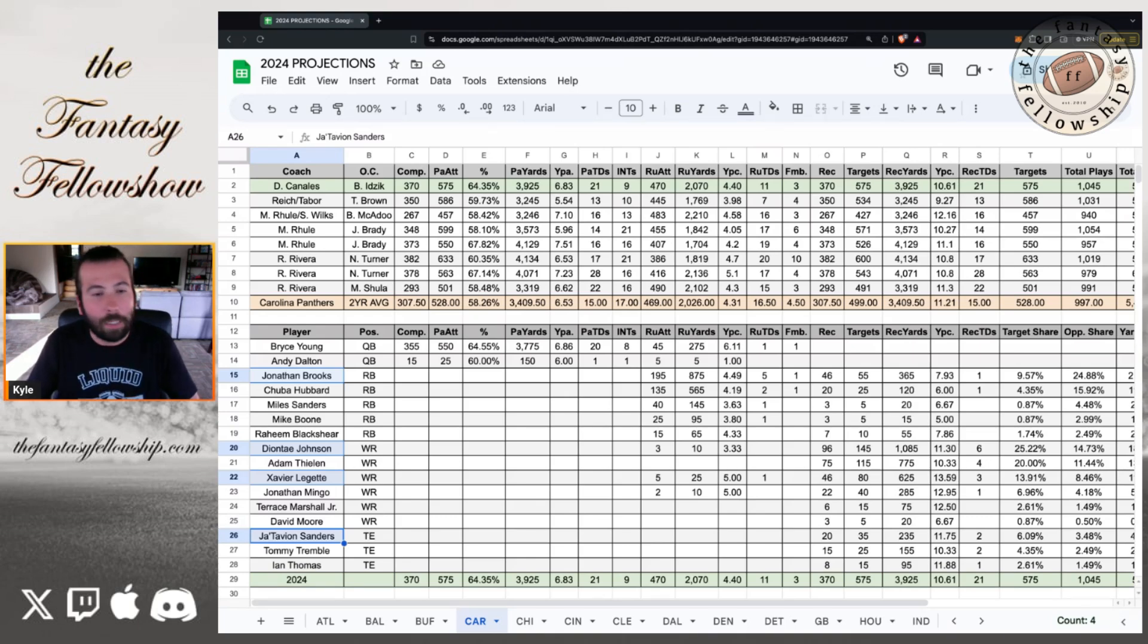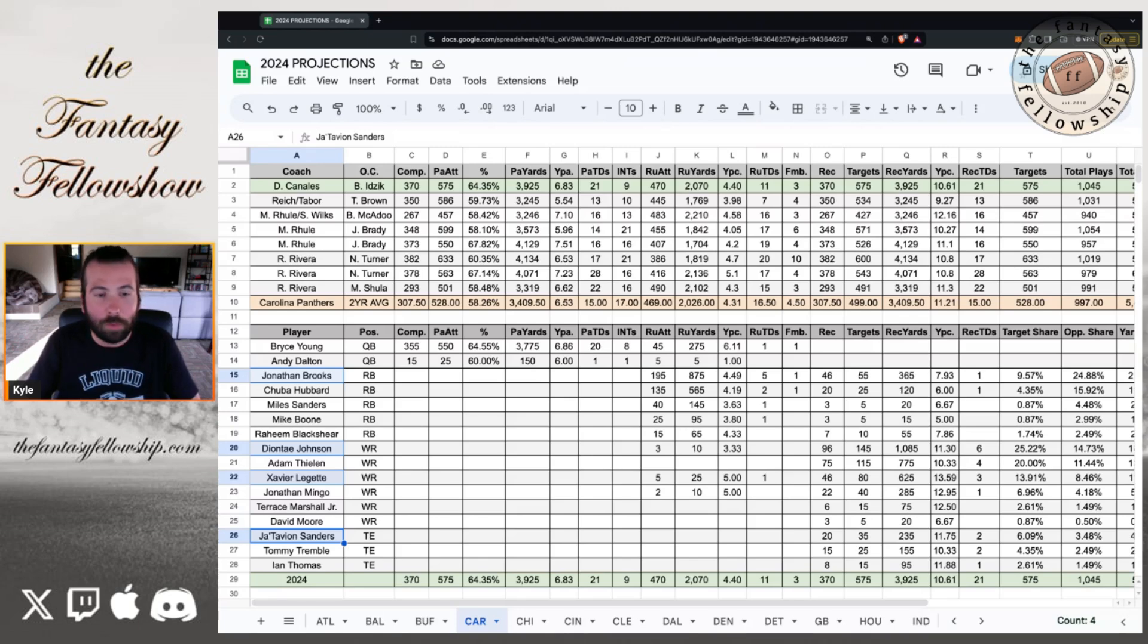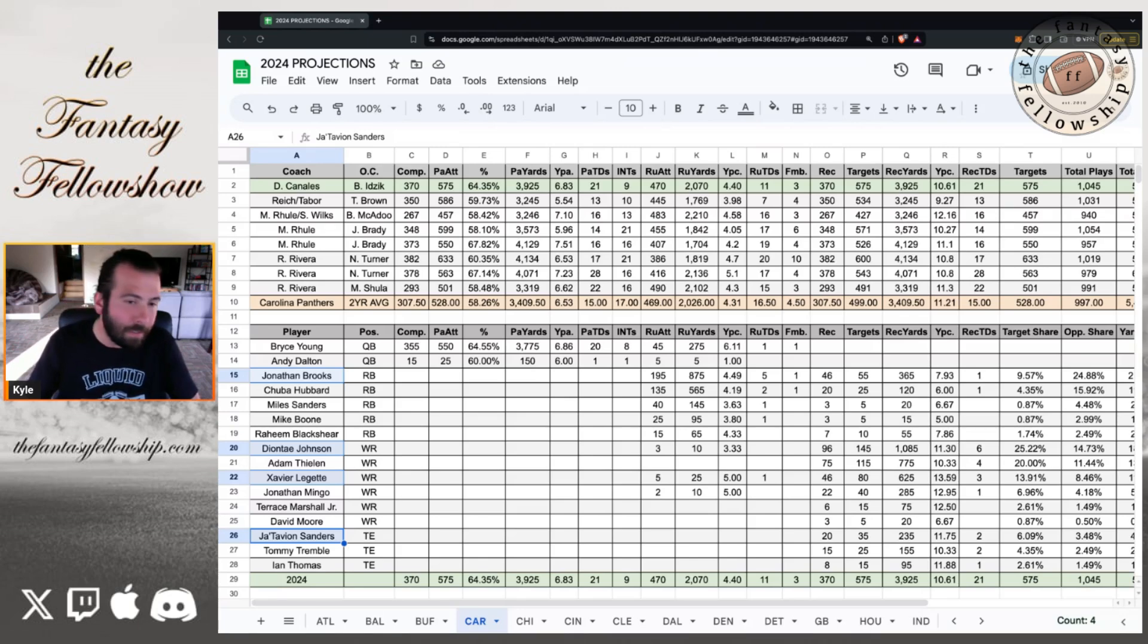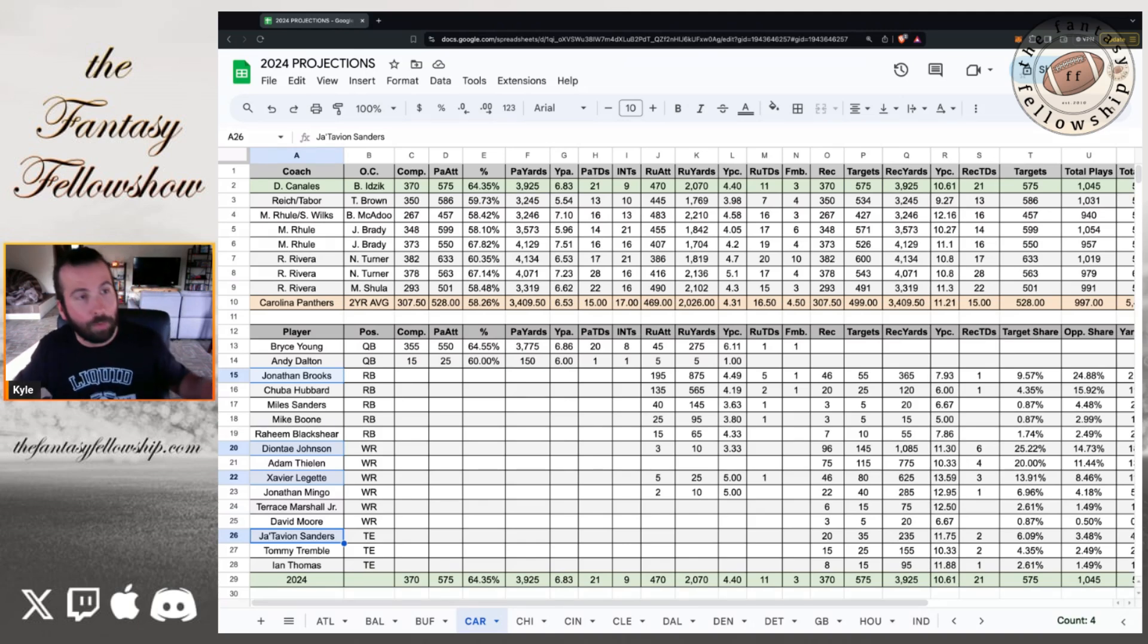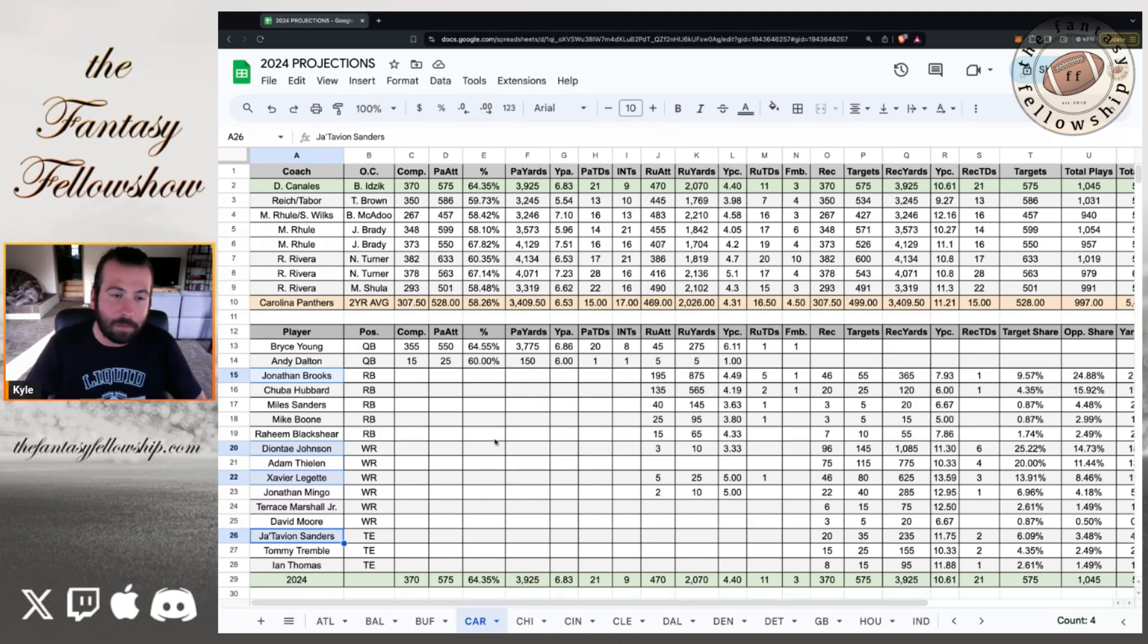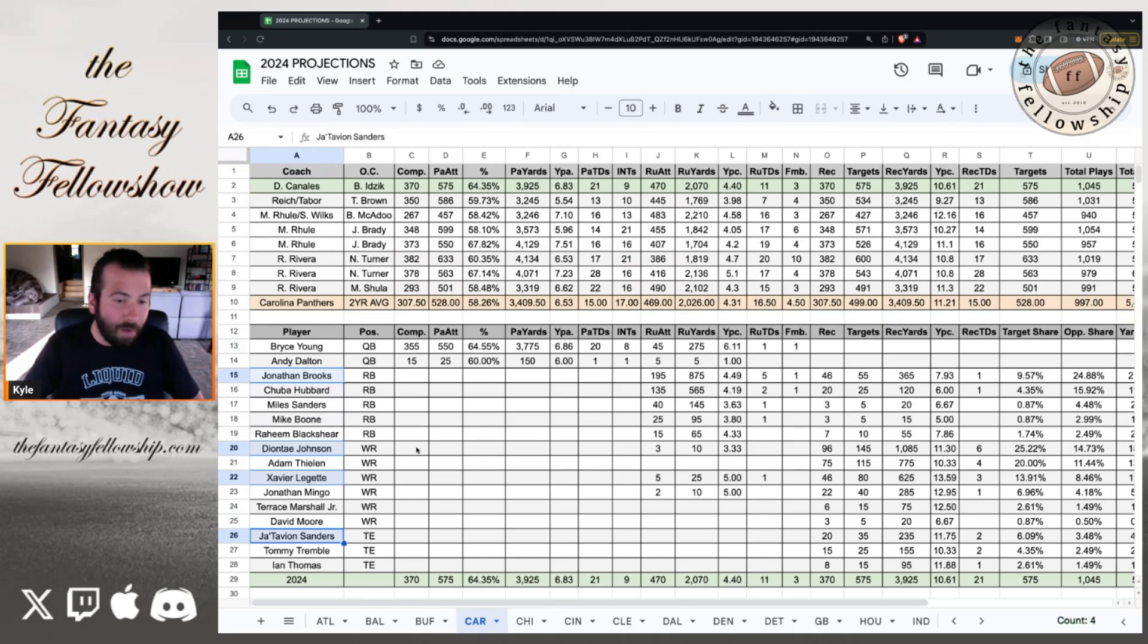I think you're looking at a one, two punch where by the end of the season, it's probably a two third split in favor of Jonathan Brooks. And hopefully you're taking Jonathan Brooks and dynasty leagues. Hopefully he's your RB1 starting in 2025.